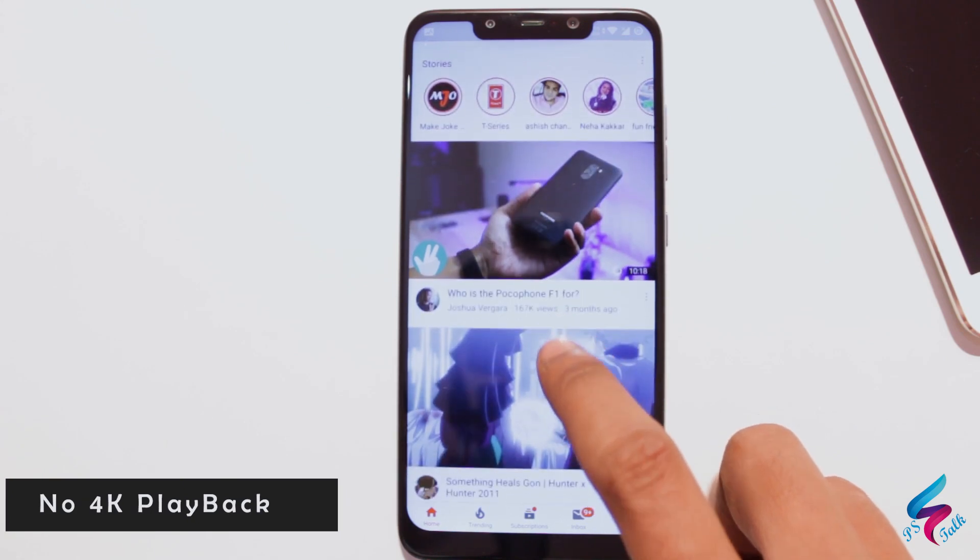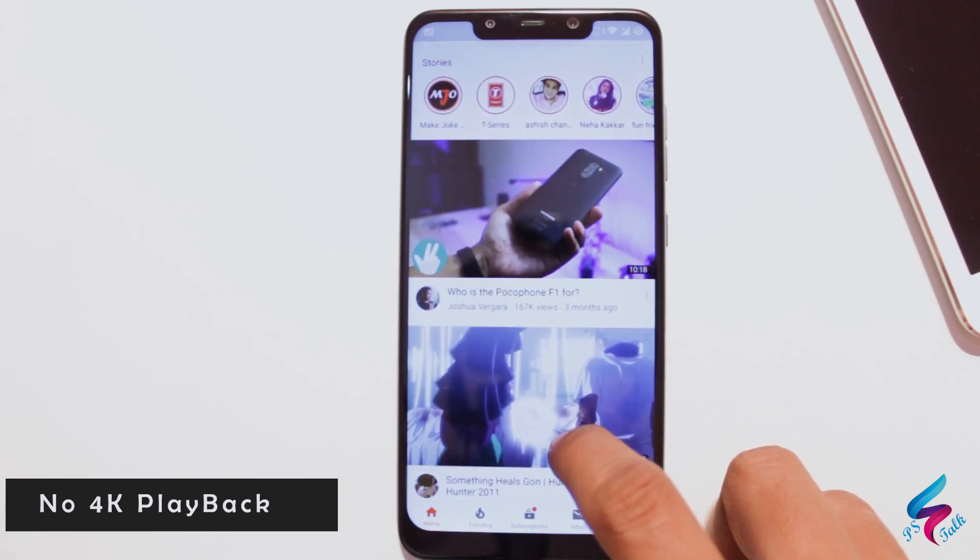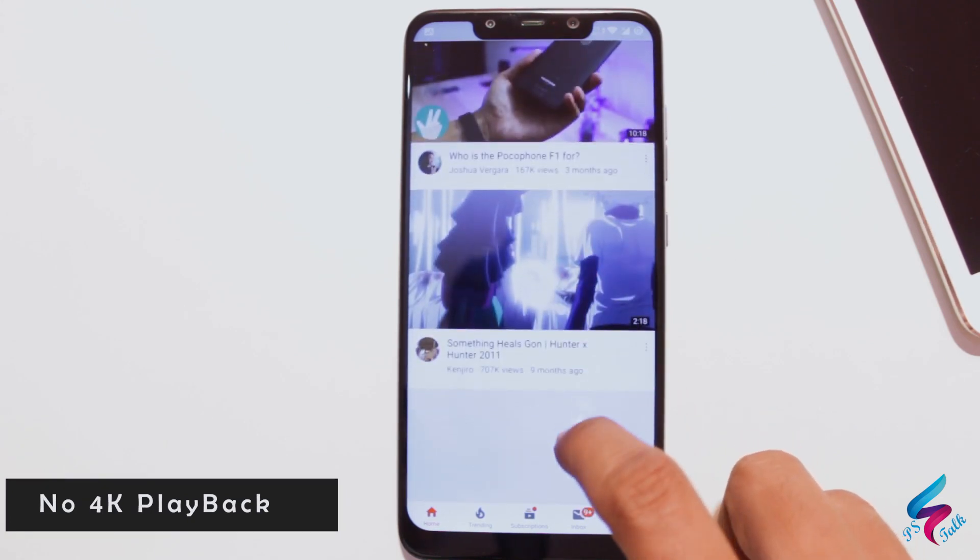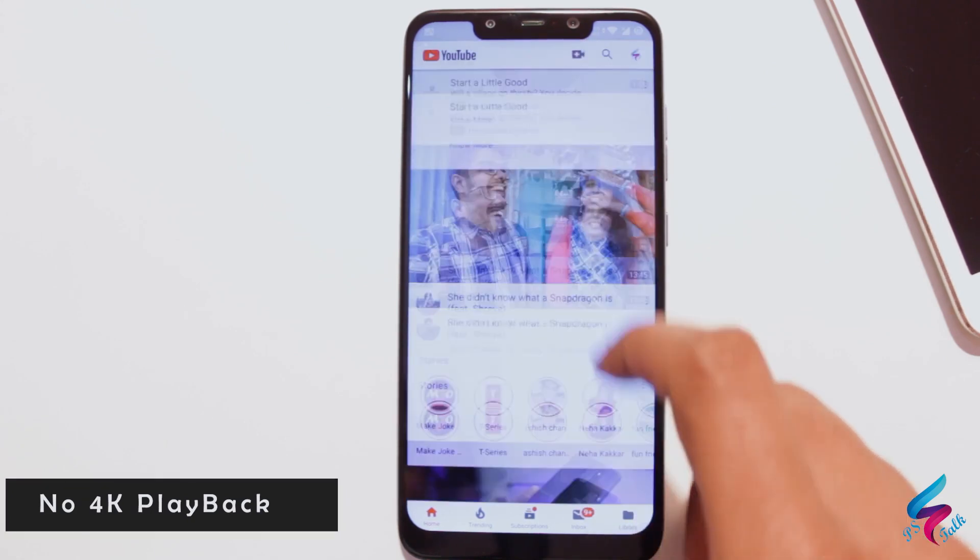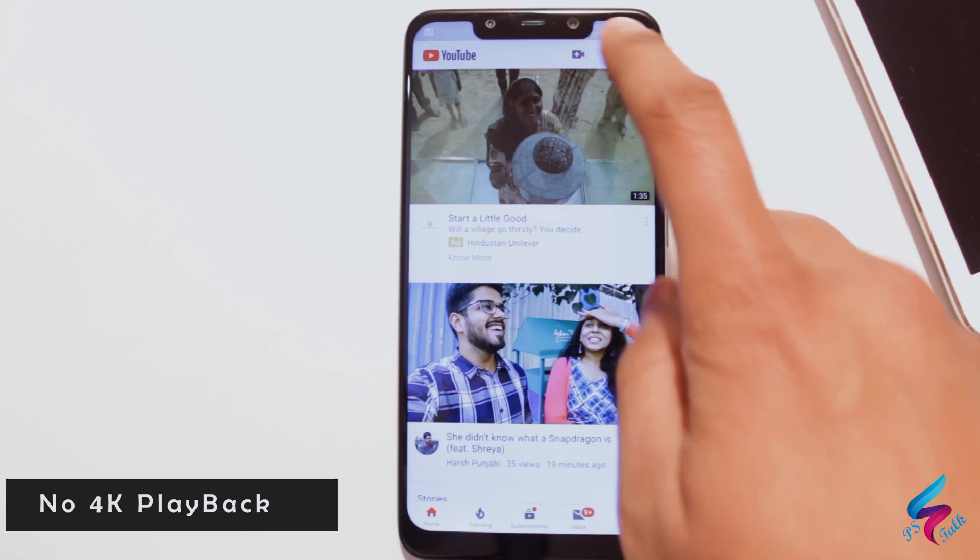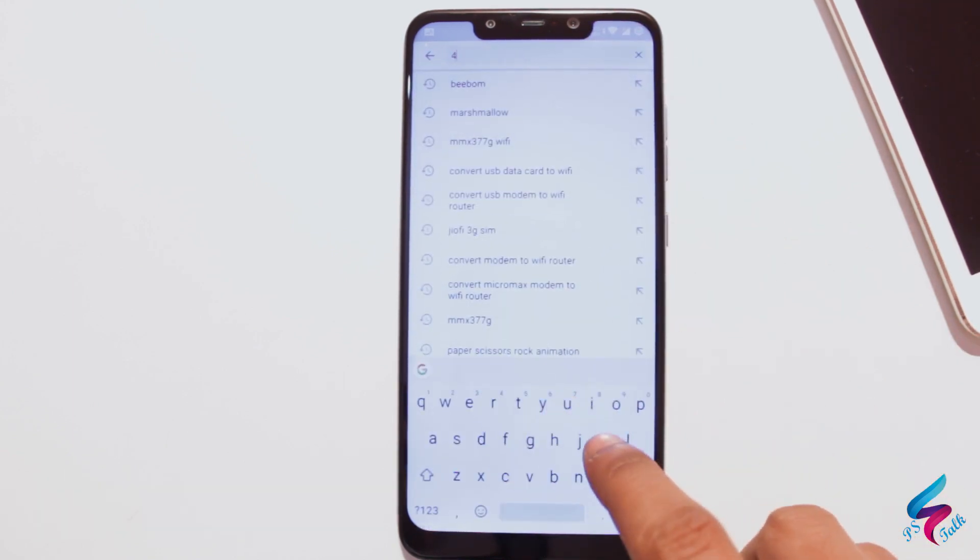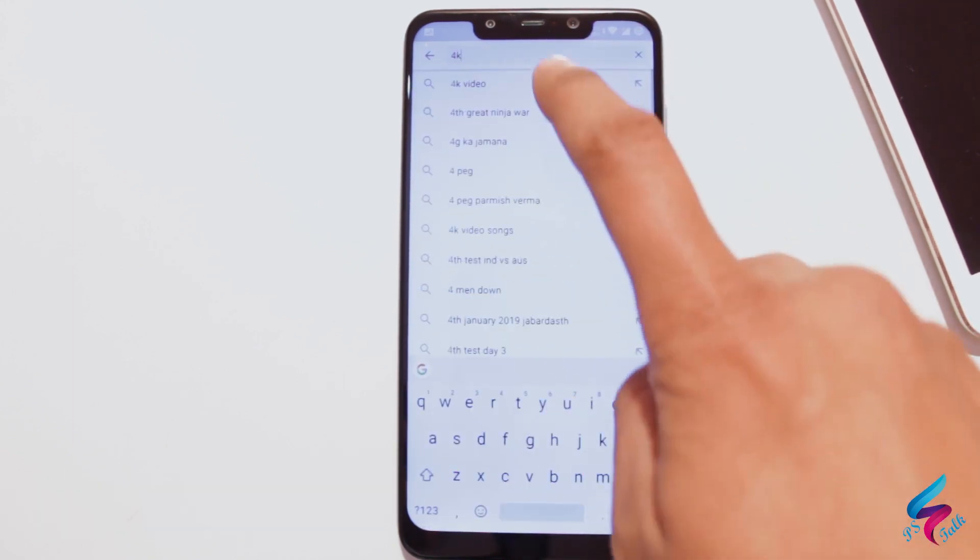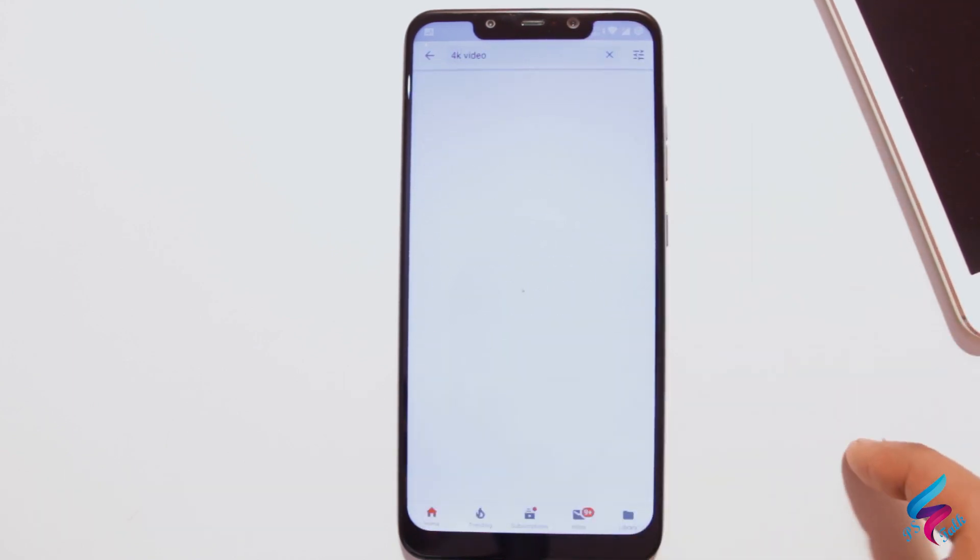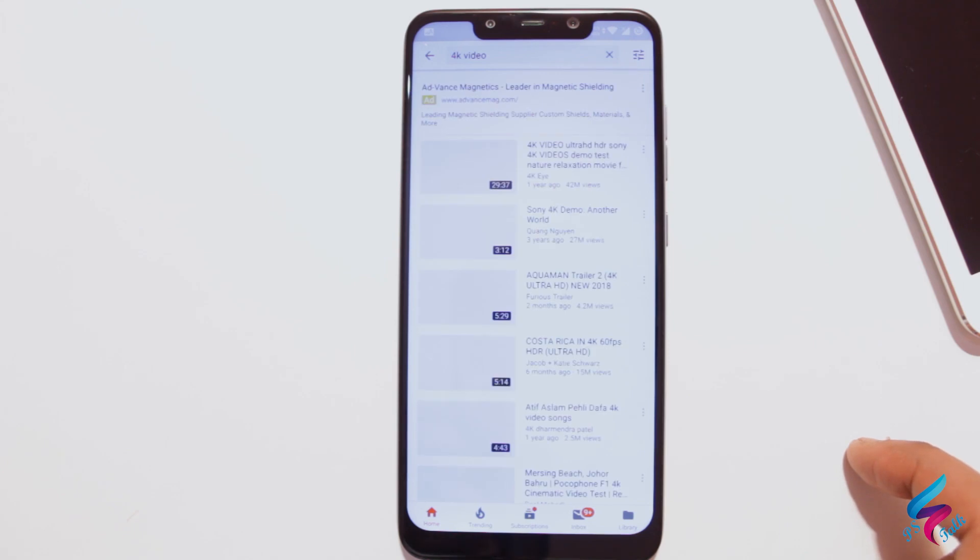Next drawback is you cannot see 4K videos on your device. Like on YouTube, there is no option for 4K video. You can just see max 1080p video.